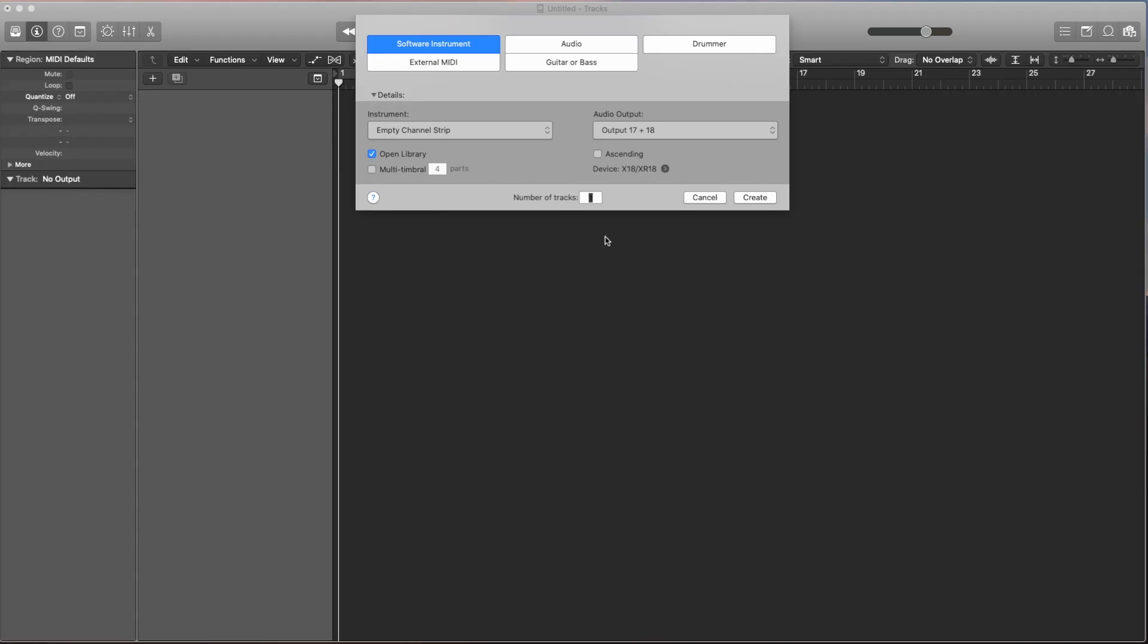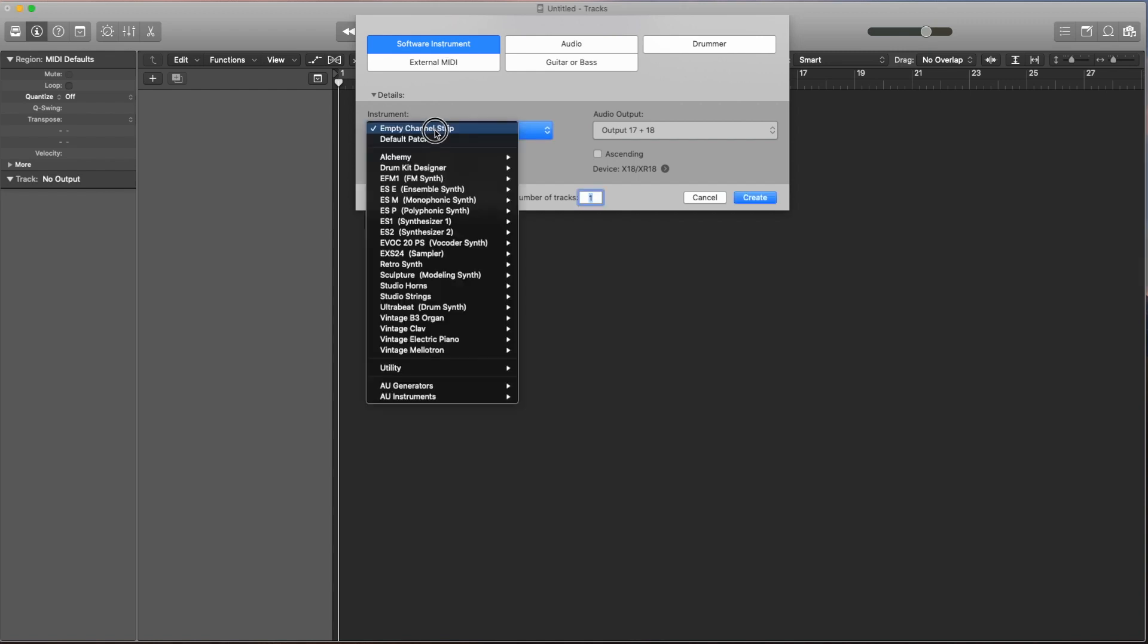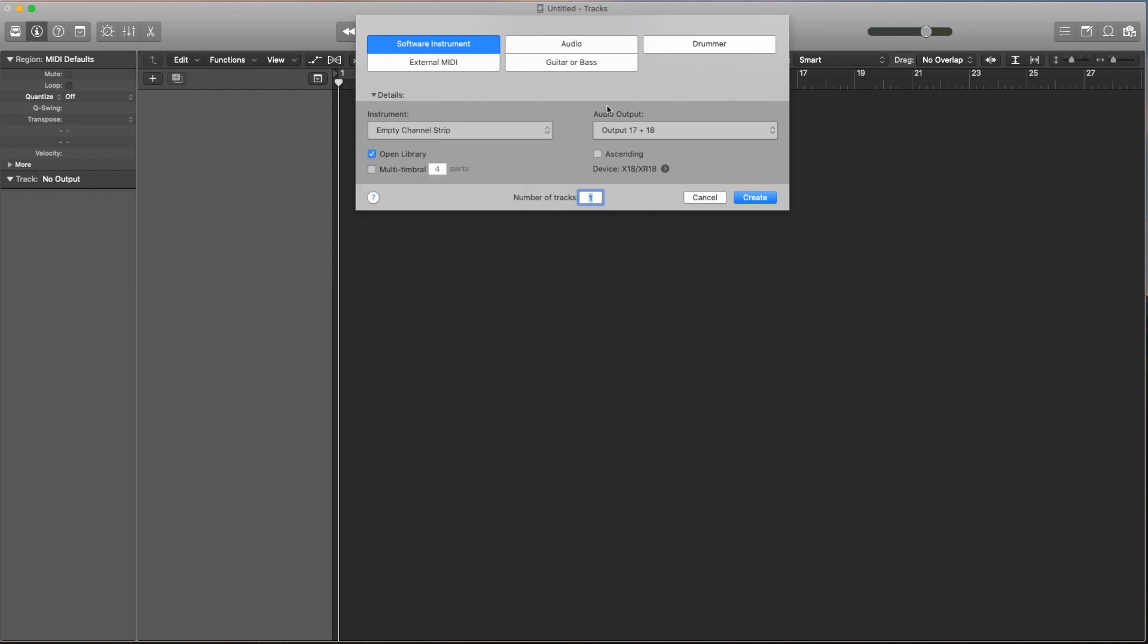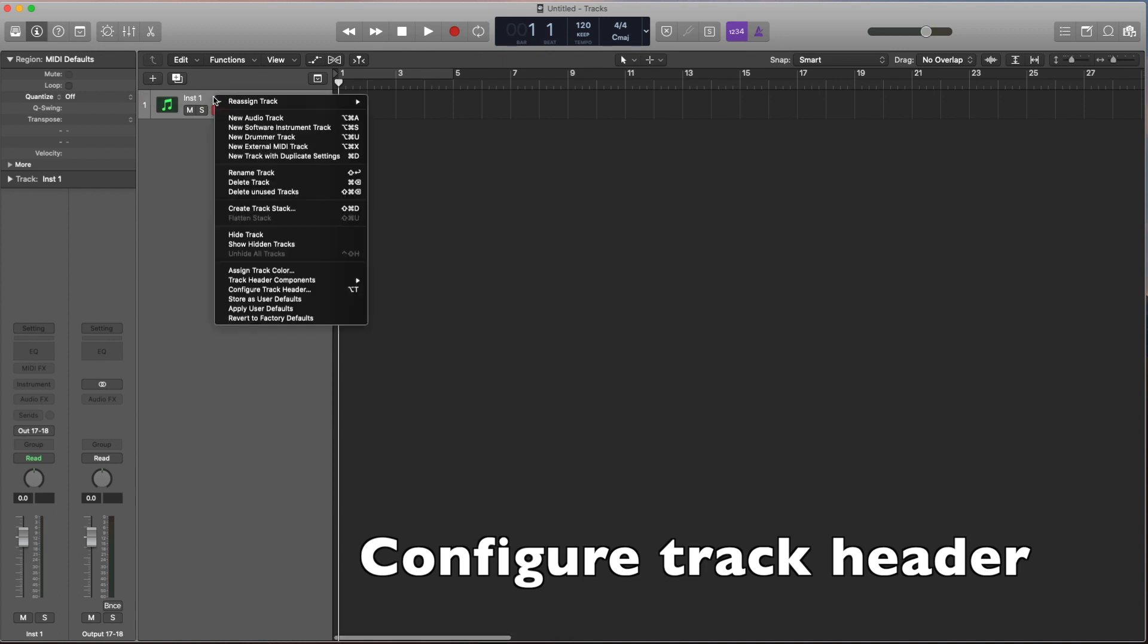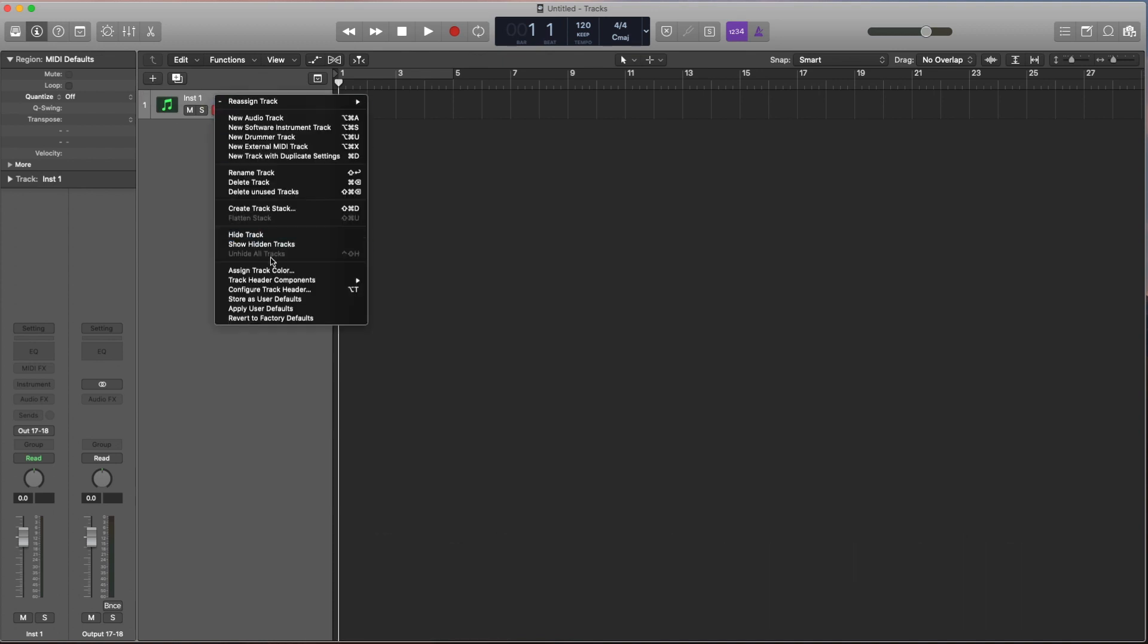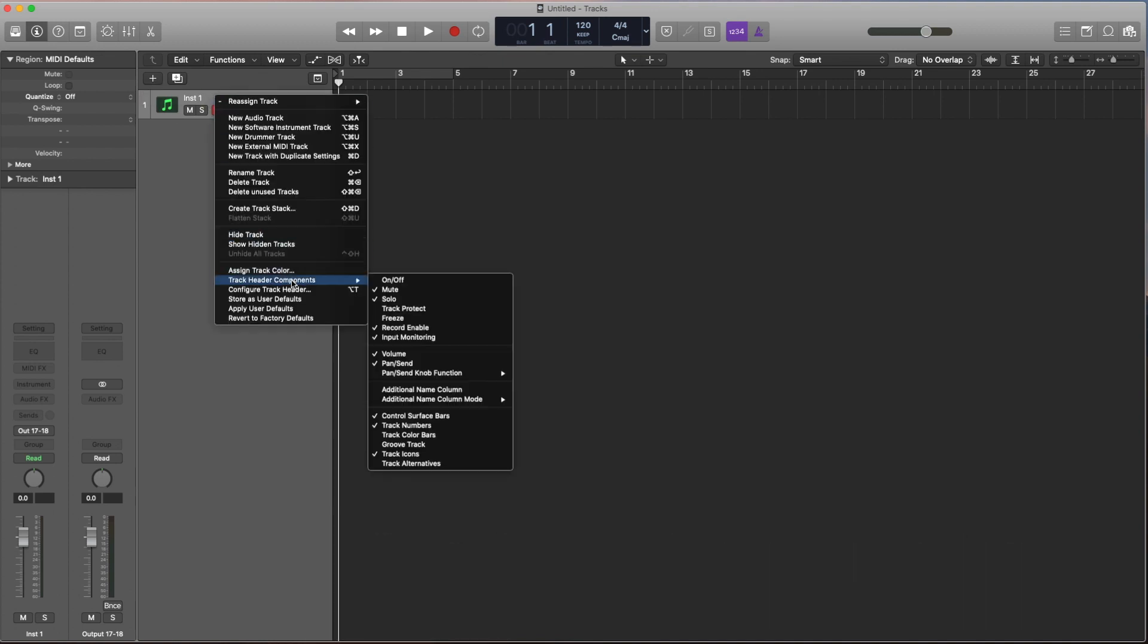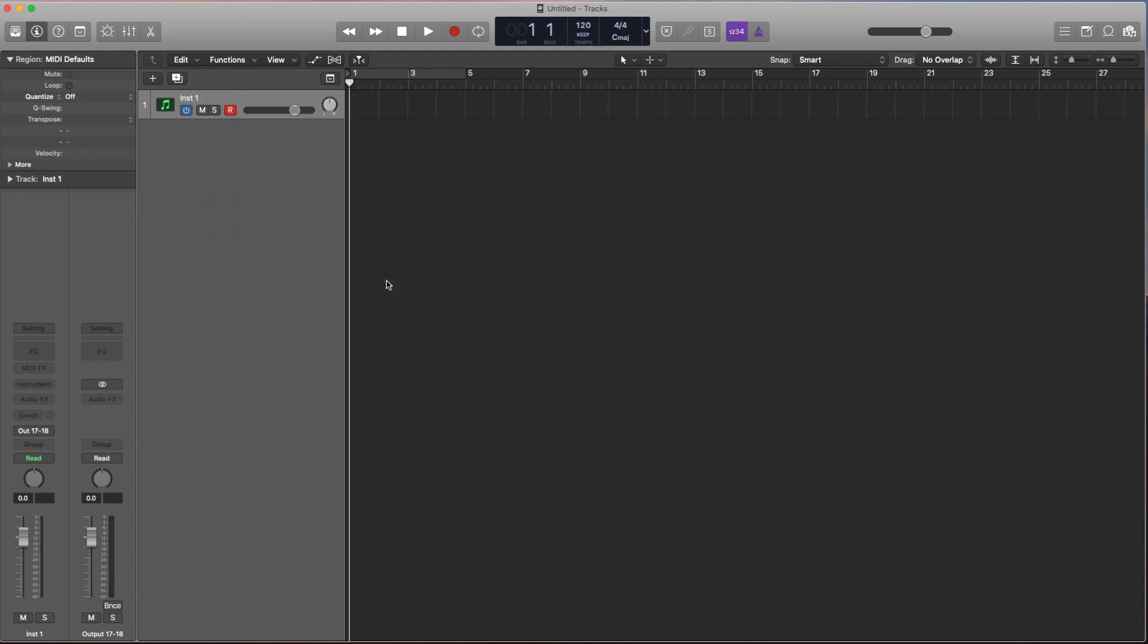First of all, I have a new Logic project here. I'm going to create a software instrument track and I will use the empty channel strip for now because we're not really too worried about what's going to go onto it. We'll just click create here. Now the first thing I'm going to do is on the track header components, get the on-off button enabled. We're going to need that in a few minutes.